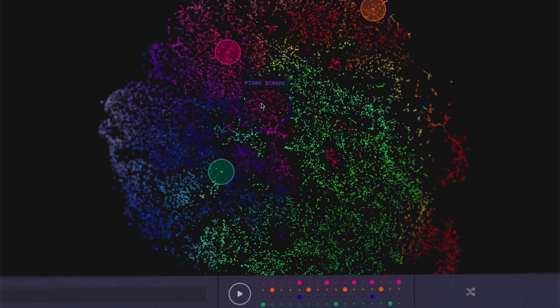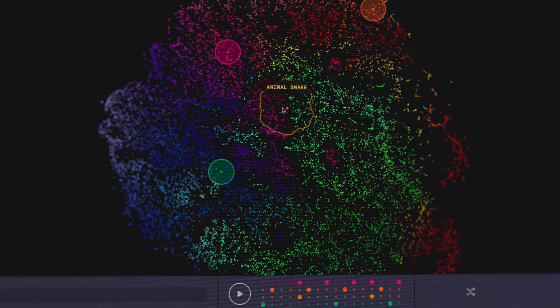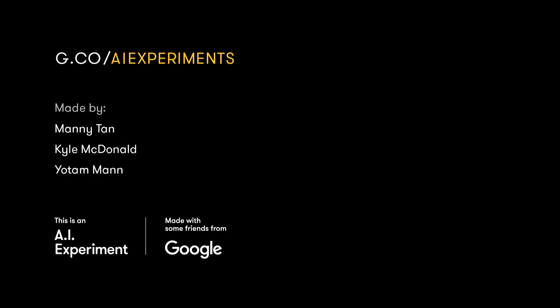We're hoping people find it fun, whether you're more into the machine learning side or more into making music. You can play with it and get the code at g.co/aiexperiments.